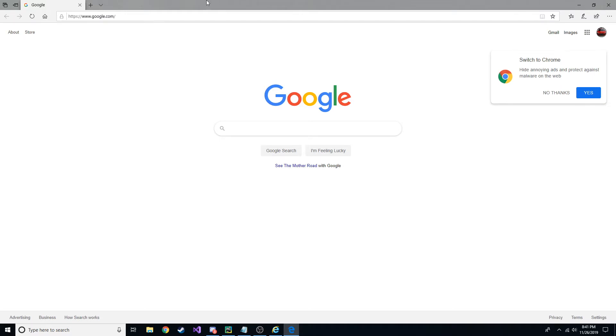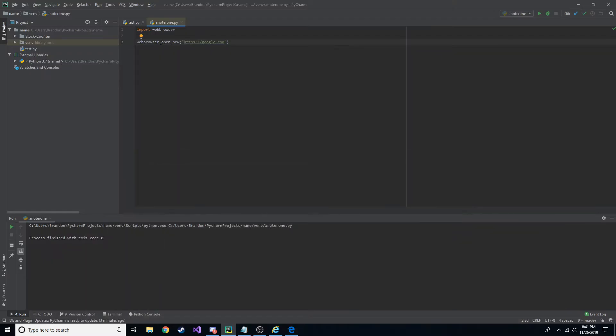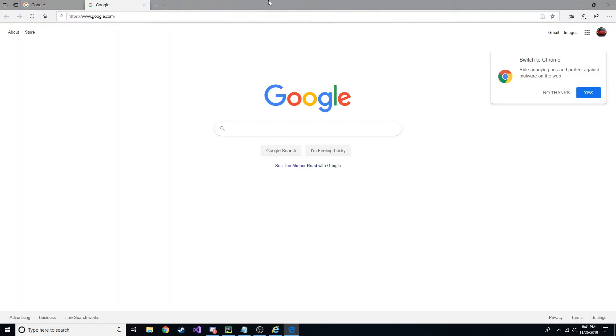Now the thing about this is when you use just webbrowser.opennew and then the URL, it uses your default web browser for that specific machine. So you can see my default is actually Edge.